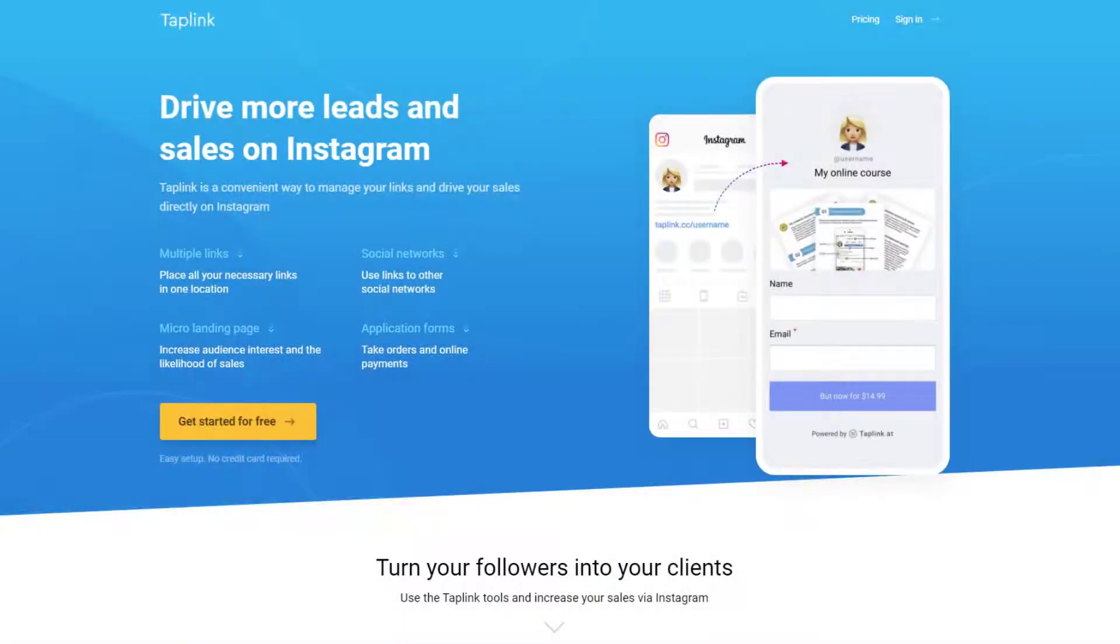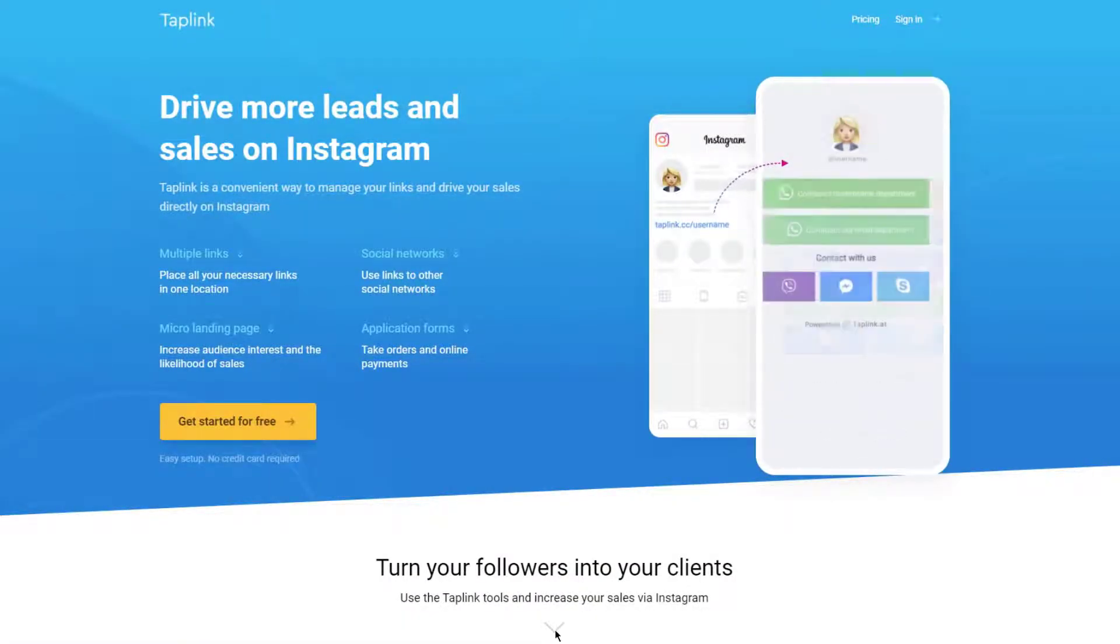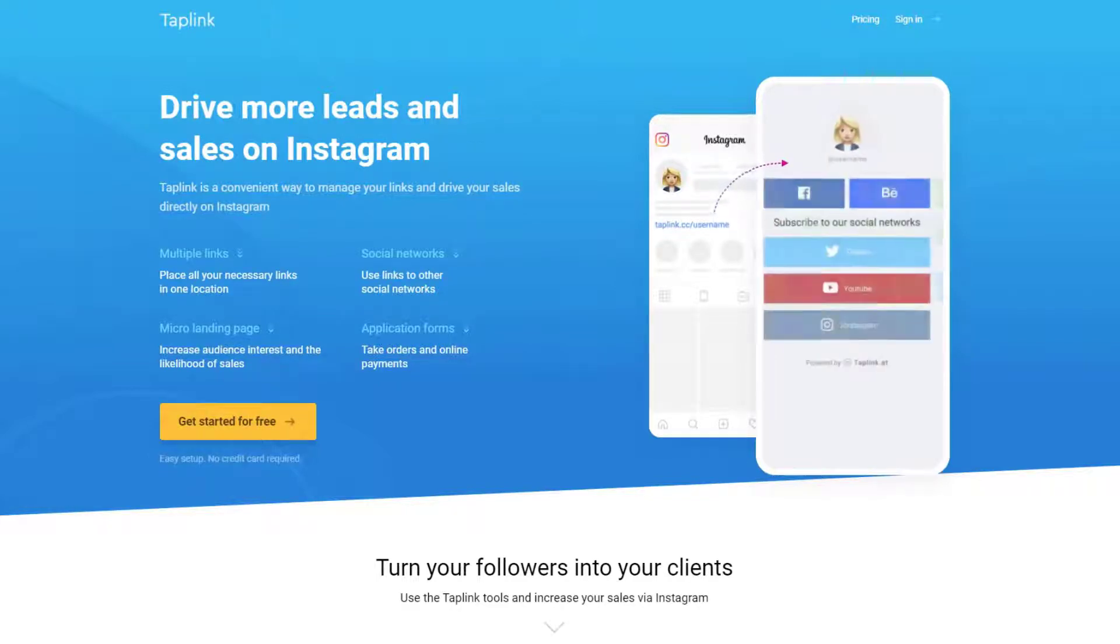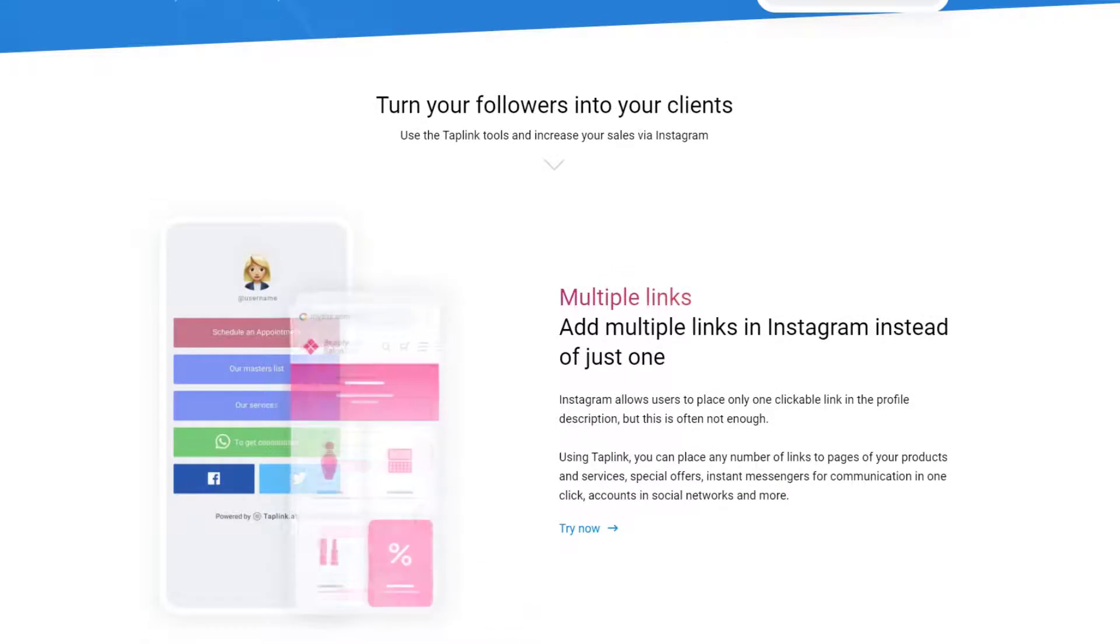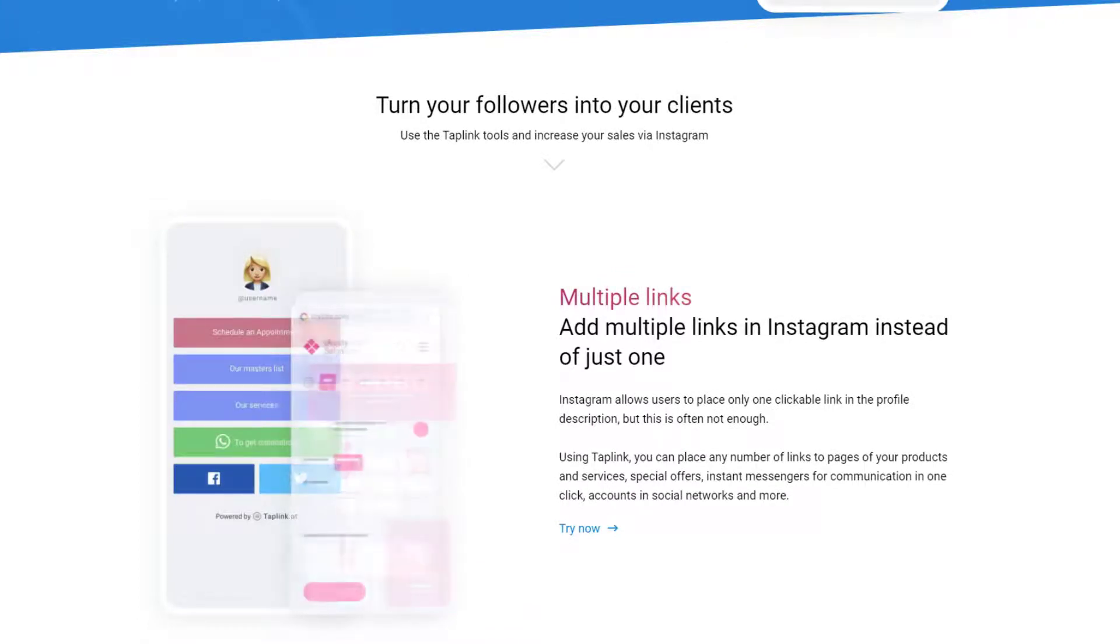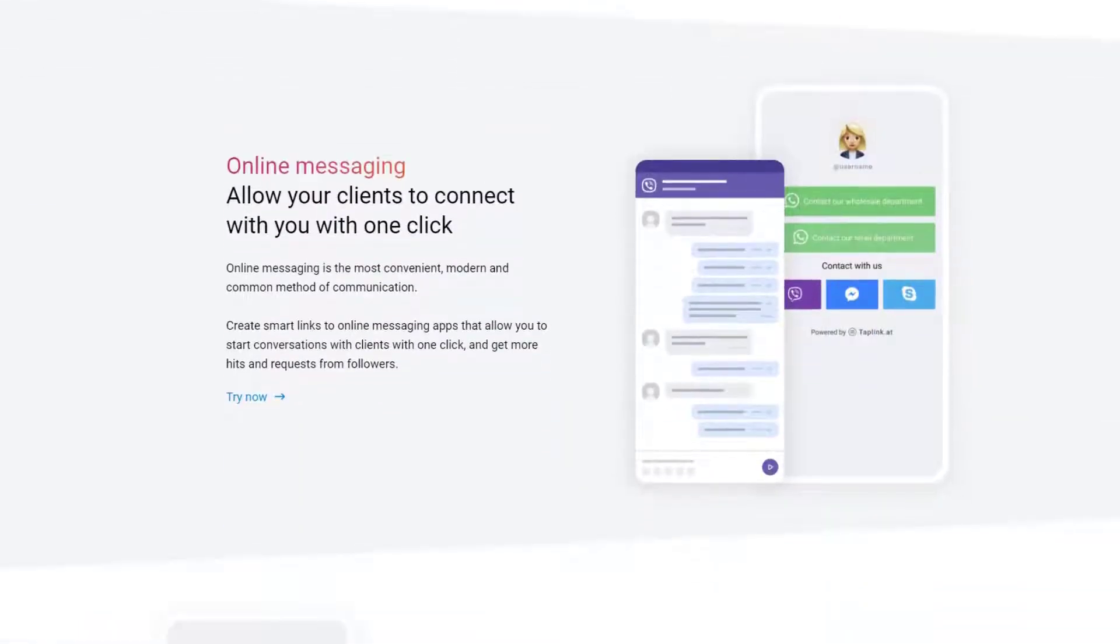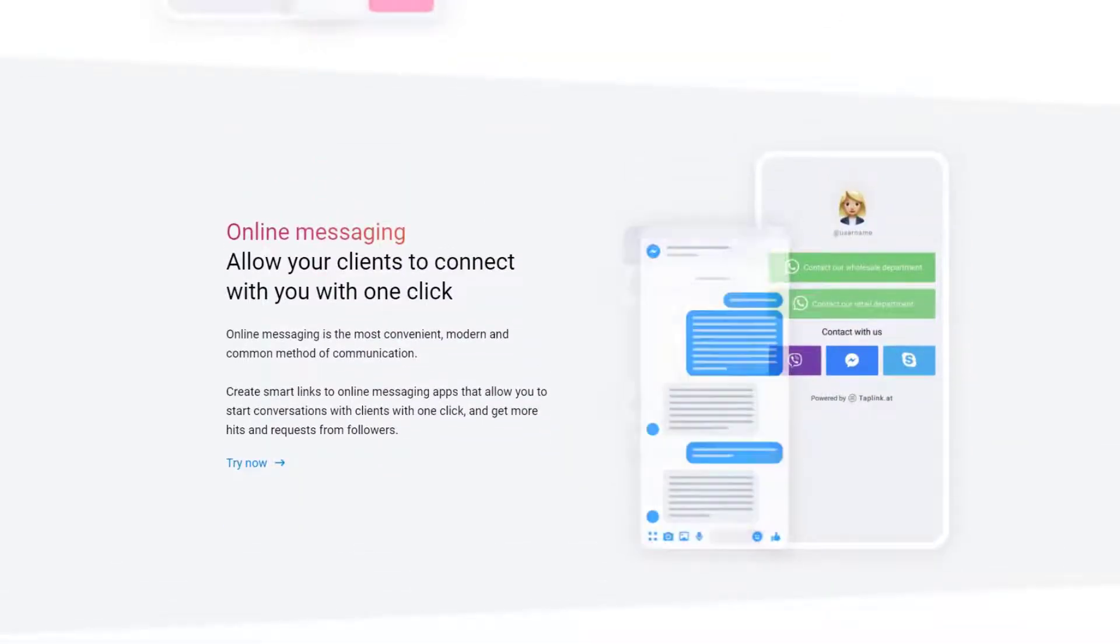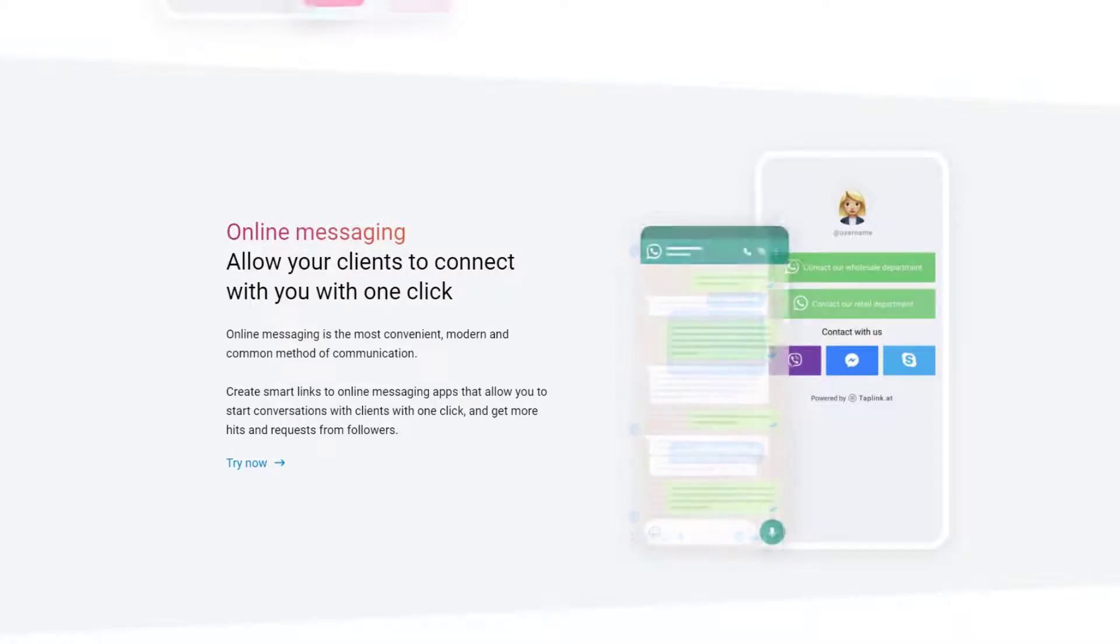Next, we've got Taplink. If you're an Instagram influencer, or you're looking to drive more leads or sales through your Instagram account, then Taplink is probably the best option for you. They're solely focused on Instagram marketing, although you can probably use that link on whatever social media profile that you want to, so you could use it on your Twitter or your TikTok account if you want to.